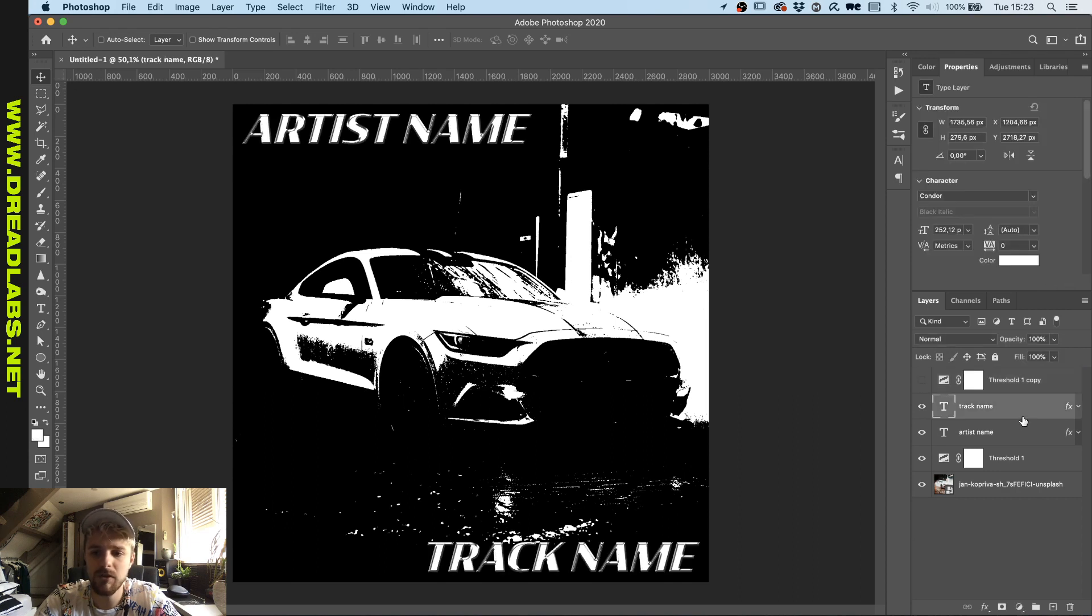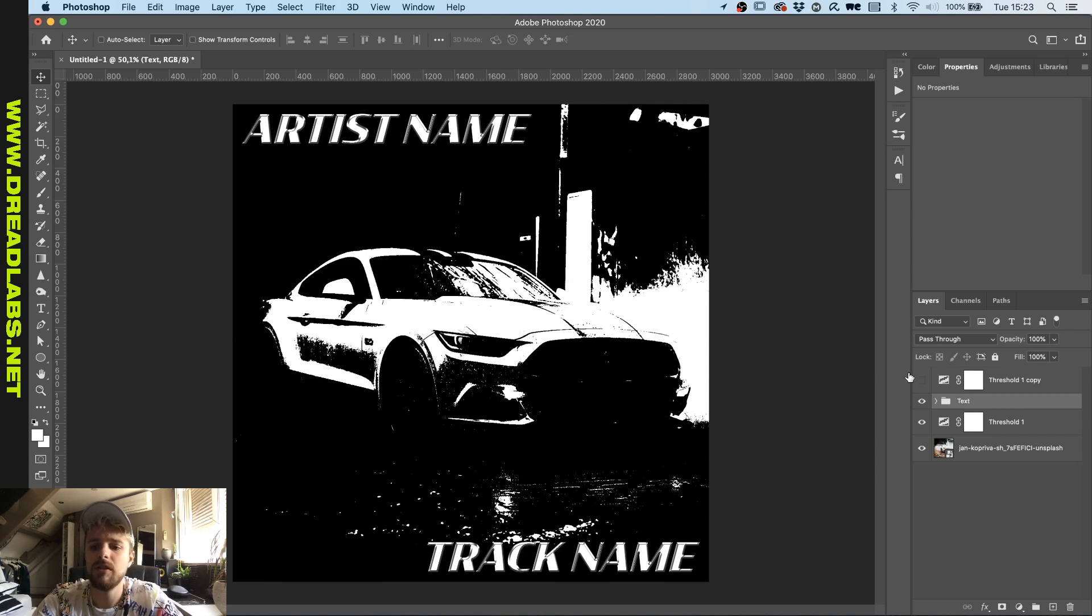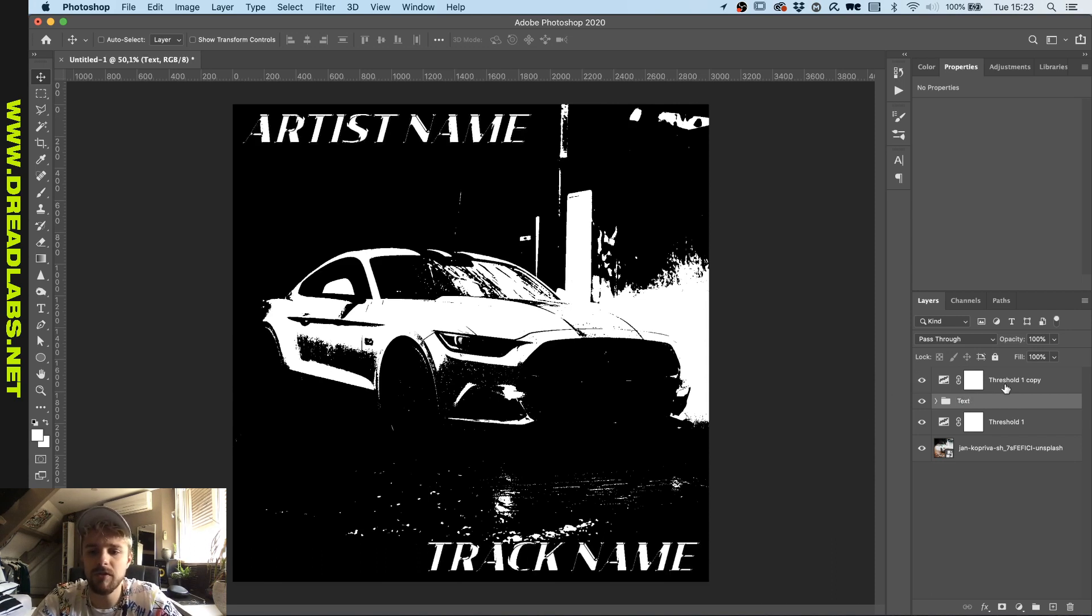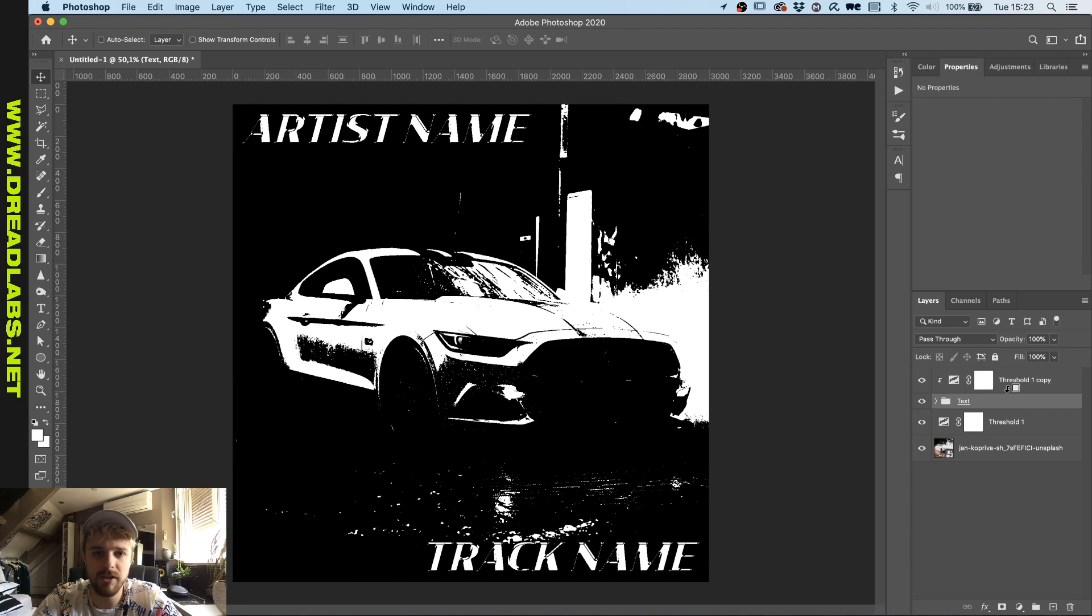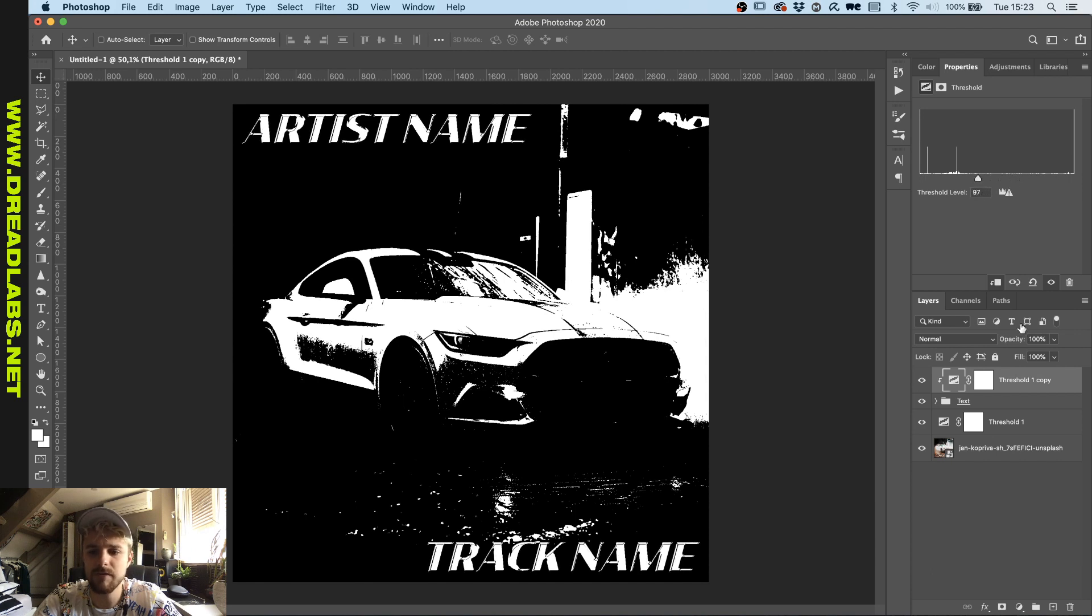I'm gonna hide it for now. I'm gonna group these texts together and call it text. And then click on the threshold filter and hold Alt or Option and use it as a clipping mask on your text. And now we're gonna modify the text separately like this.